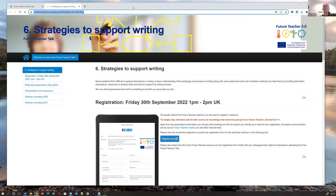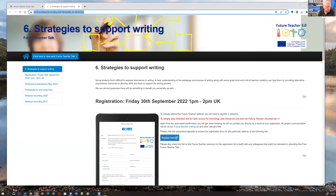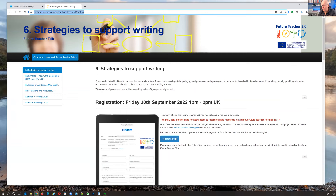This meeting is being recorded. For everybody, not just those new, we've been running these future teacher webinars and the future teacher project for many years now, and all of the resources are available to you. We've put the link in the text chat. We'll do that again because when people sign in the text chat earlier, we leave the registration form in place.